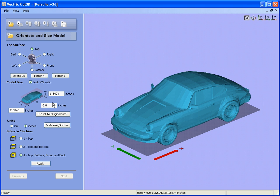We specify the size we want the model to be. Let's say we have a piece of material that is almost two inches thick, so if we scale it to 1.9 in the z-axis, you will see that the x and y get scaled proportionately. Hit the apply button.